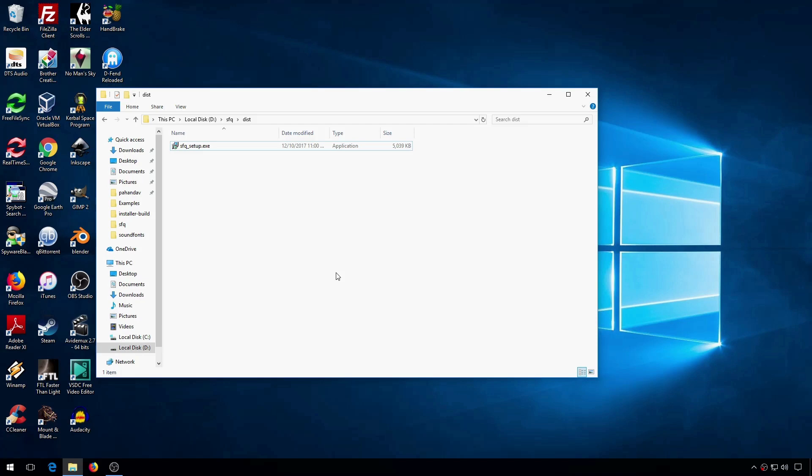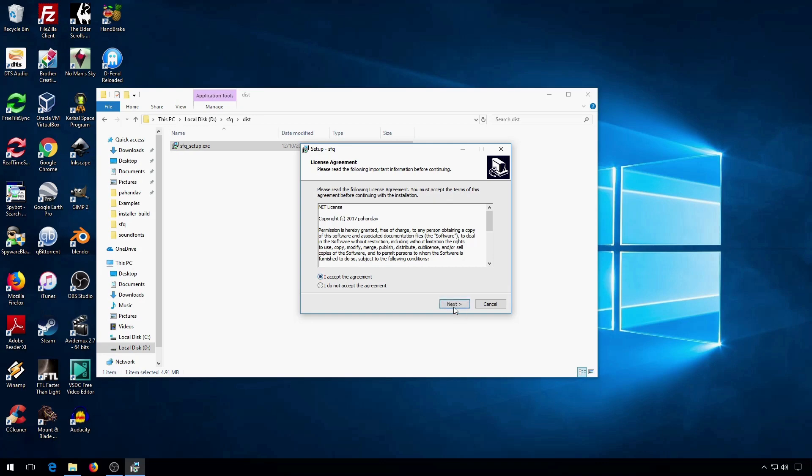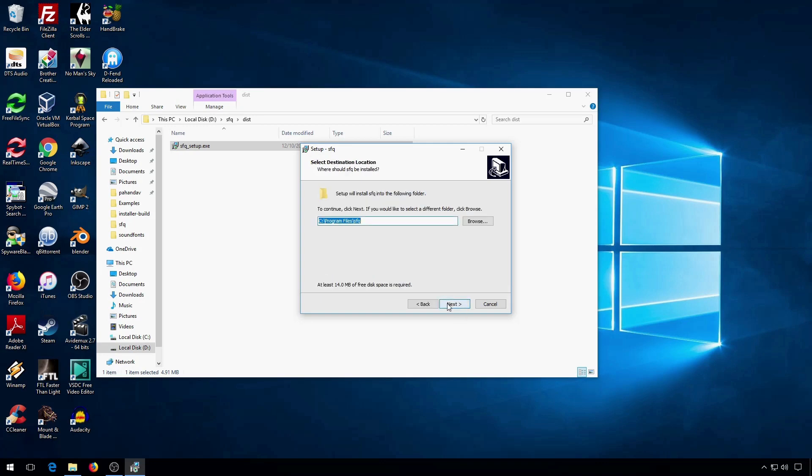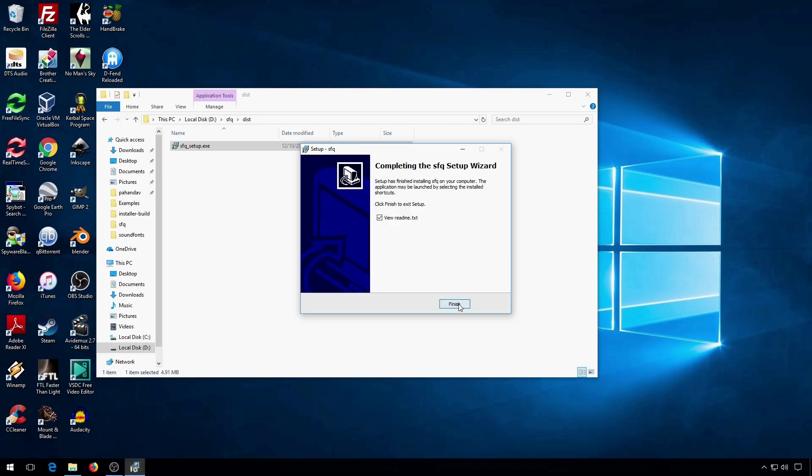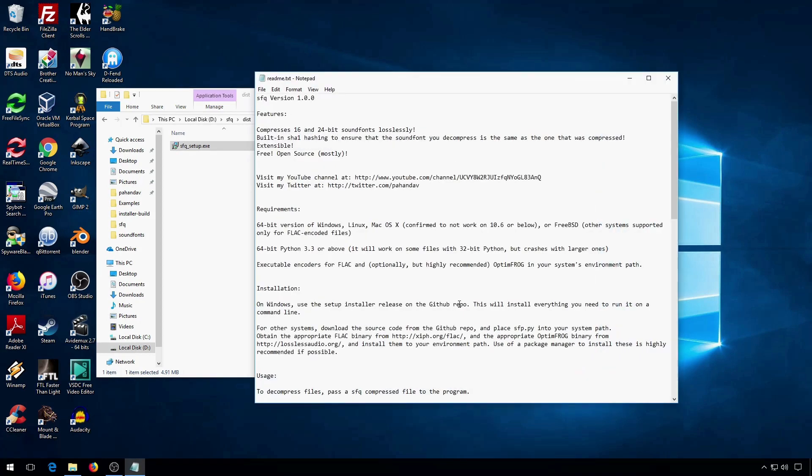For Windows, I've created an installer program that will set up everything for you. So, you double-click it, accept the agreement, next, next. Don't uncheck that. Keep that checked. Next, install. And there's the readme.